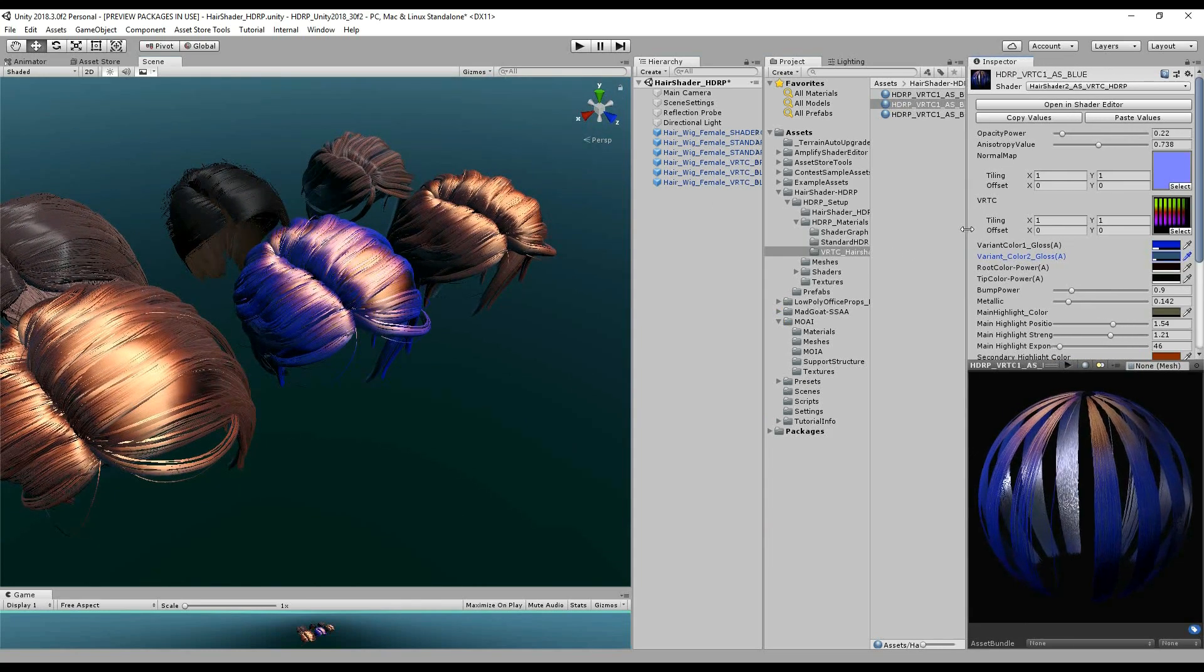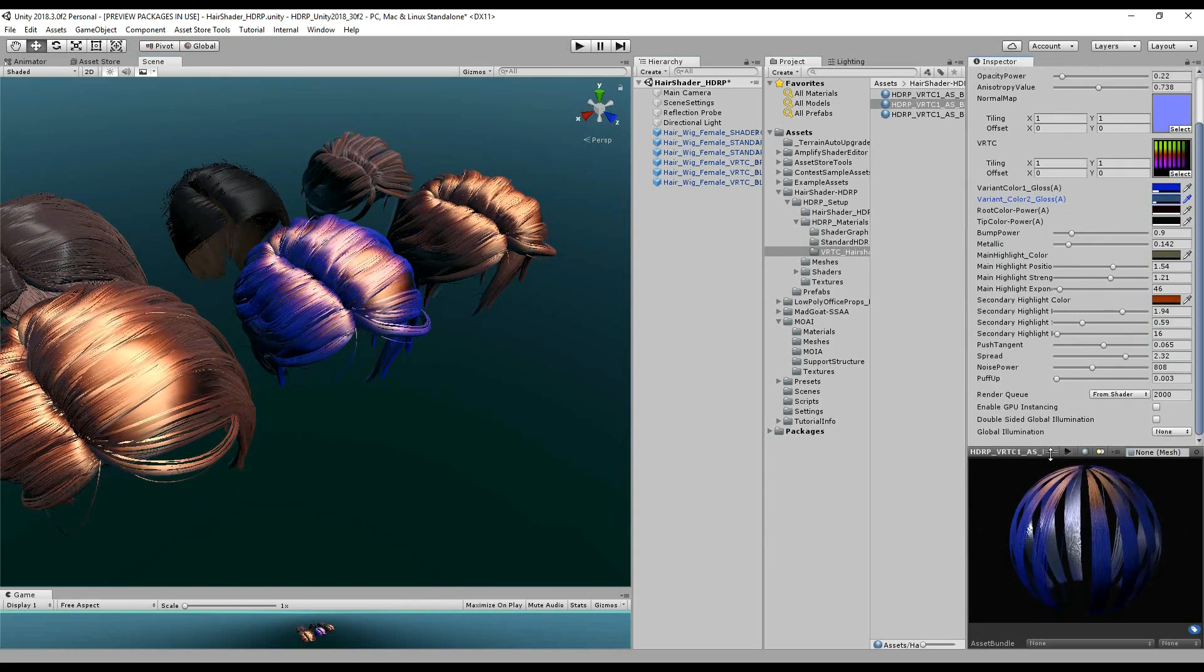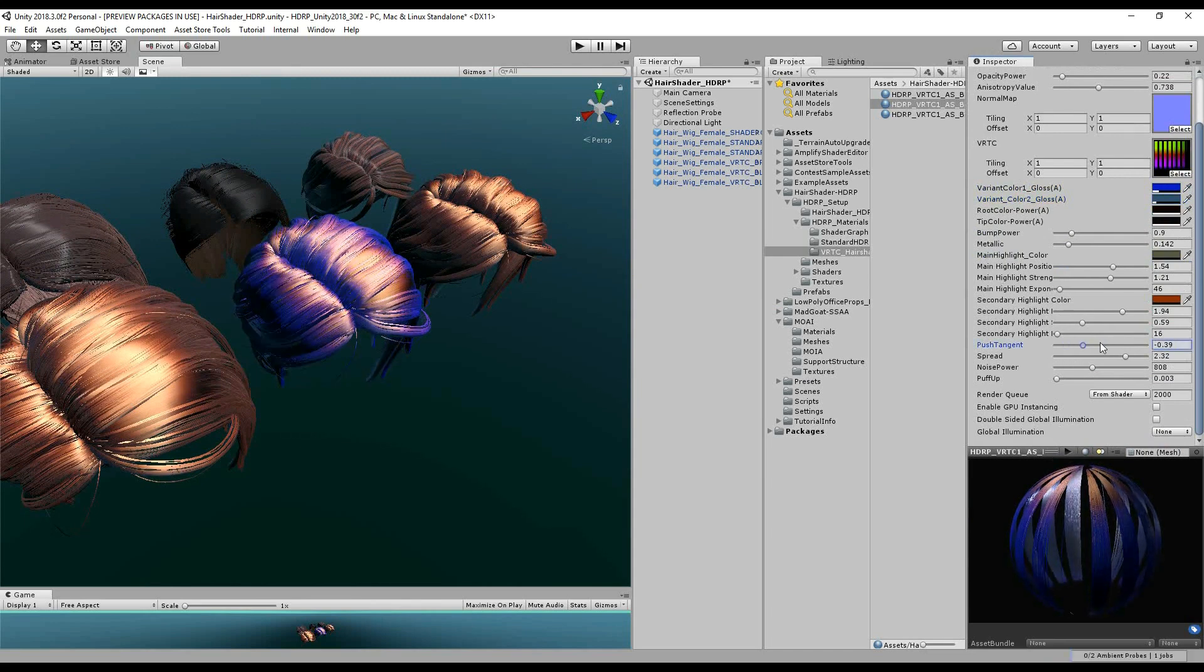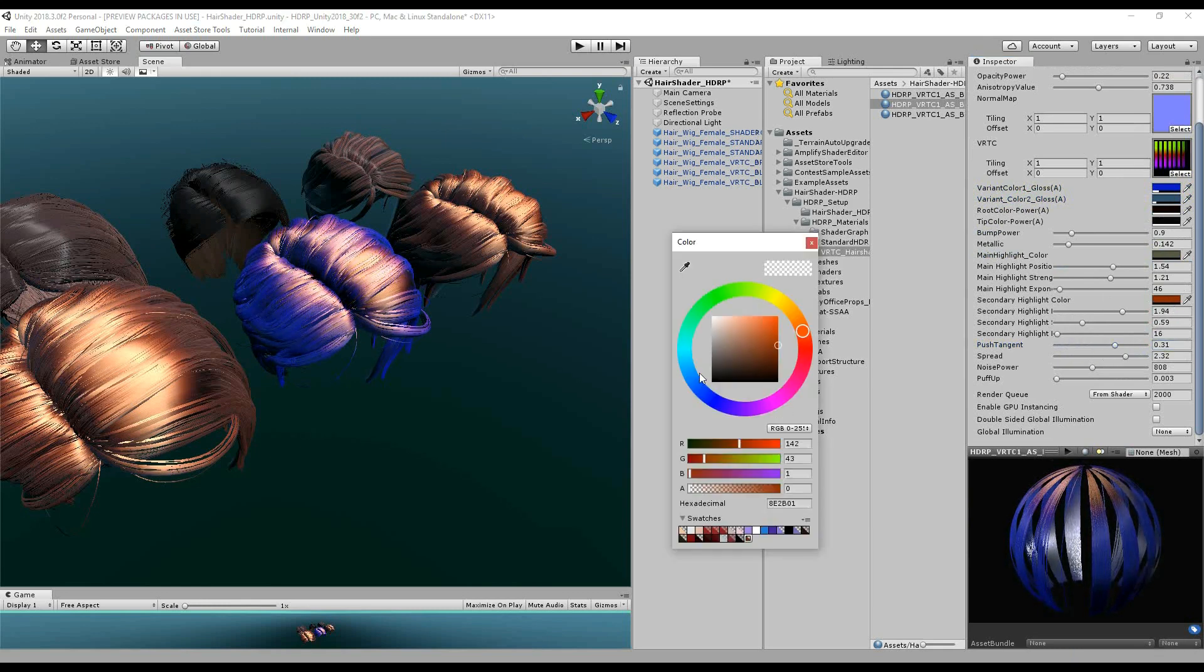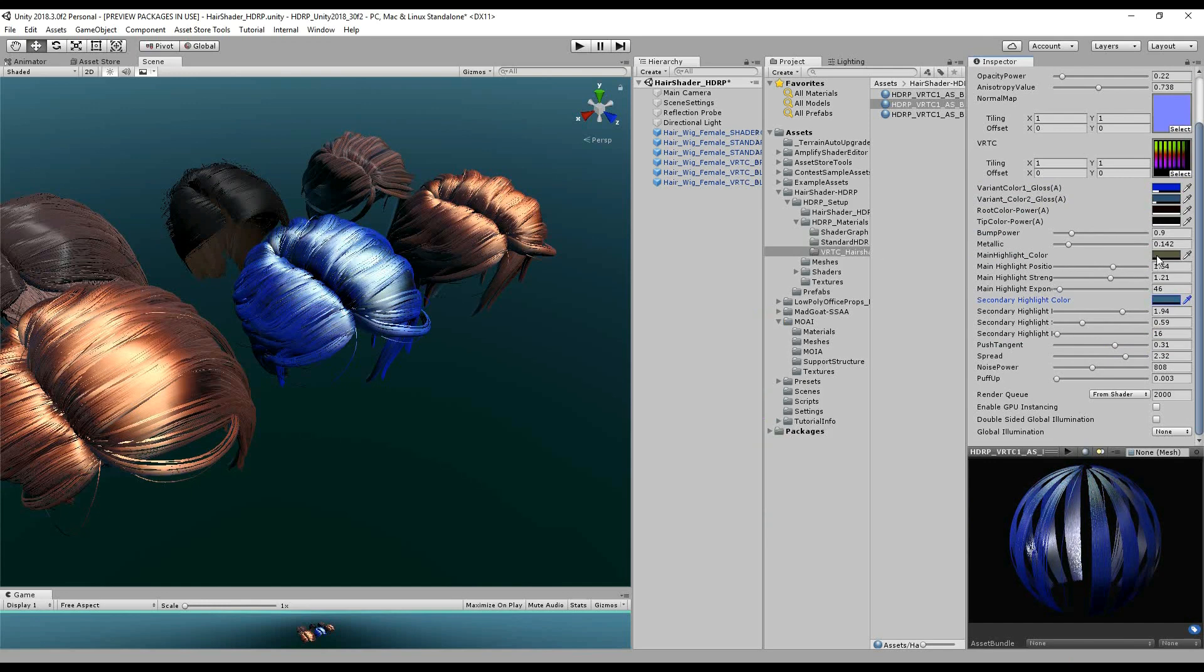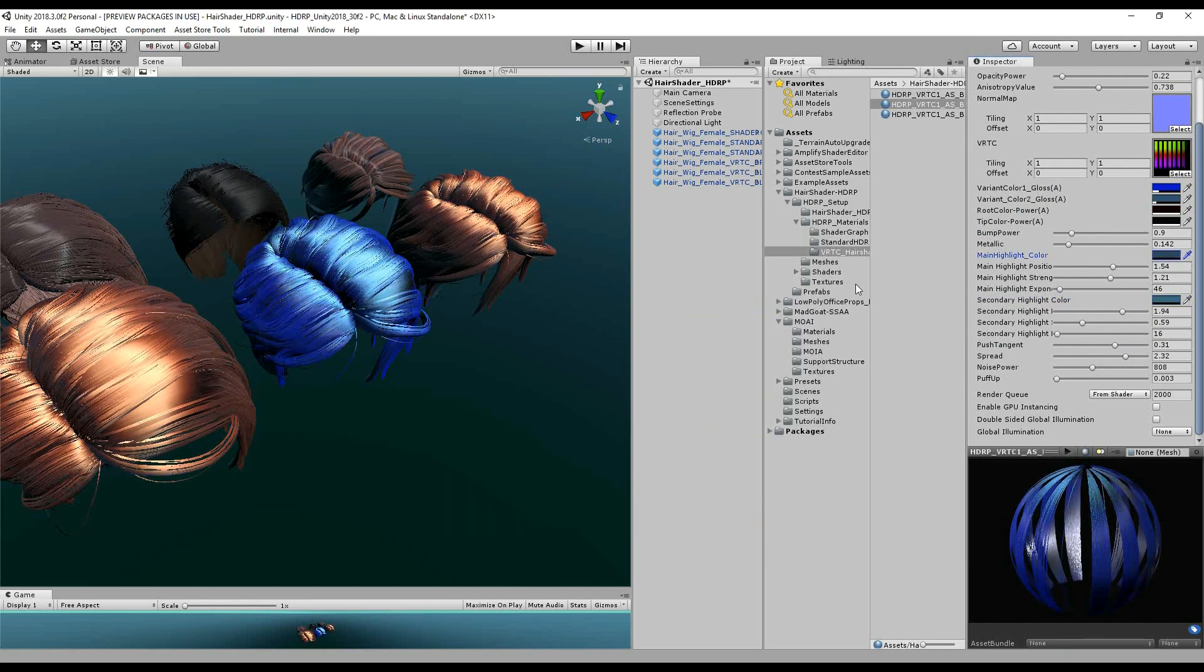I've kept most of the parameters. I've even added a couple of things, so you can now push this tangent for a different effect. And we've got the usual highlight control here. So if you want something really stylized, you can really push those colors and push the strength.